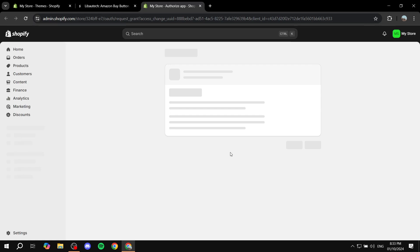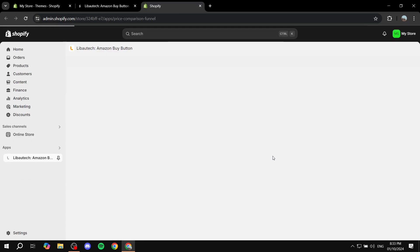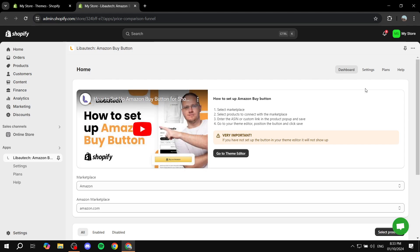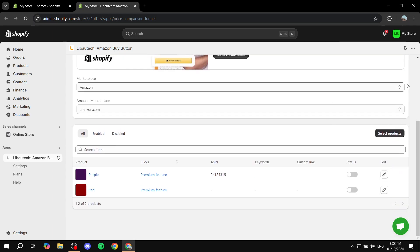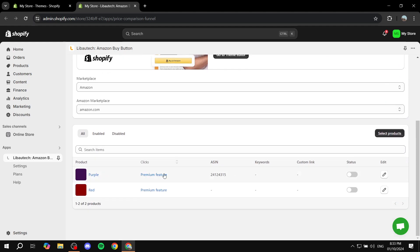And then we just basically want to install it to our Shopify so we can actually set up the button. Just give it a sec, it shouldn't really take too long here, and then it should open up this tab for you.